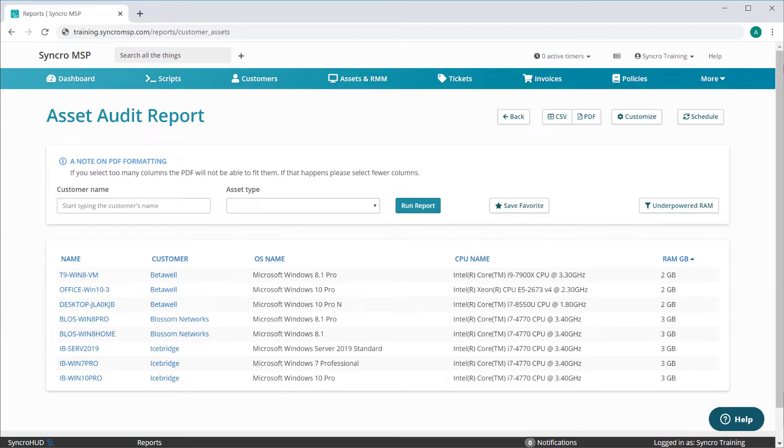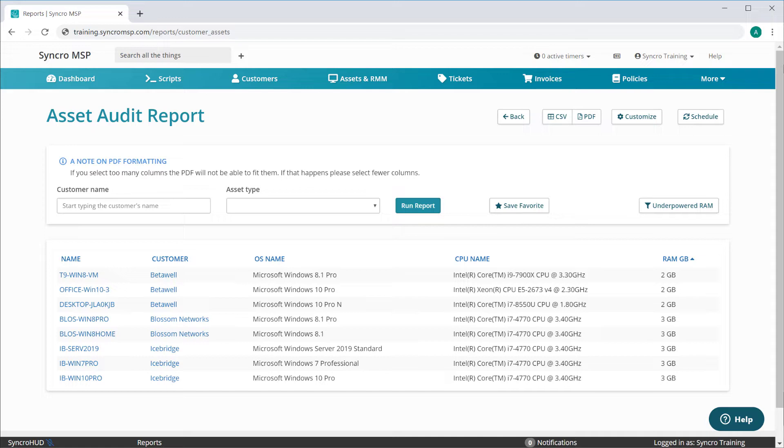The more you can do with any single report, the more settings and filters you have to configure each time you go to create one. So we're introducing Report Favorites, which allows you to save all of your report settings, including your columns, sort order, and filters, and save them into a favorite that can be accessed with the click of a button.